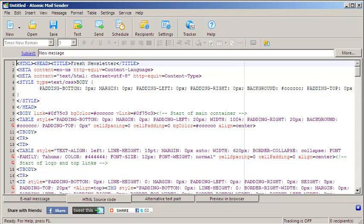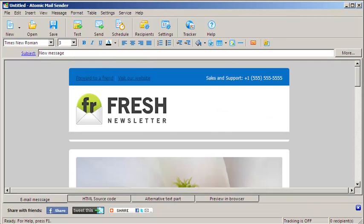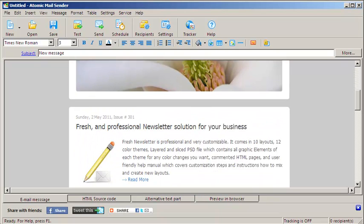Now you can switch to Email Message tab and start typing or pasting the text of your newsletter.